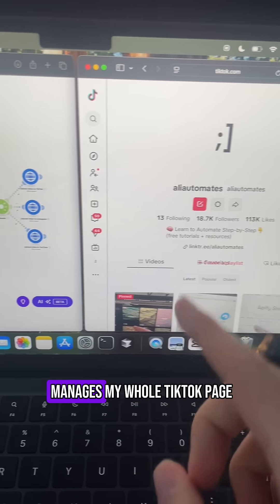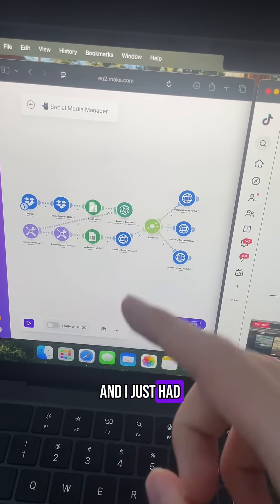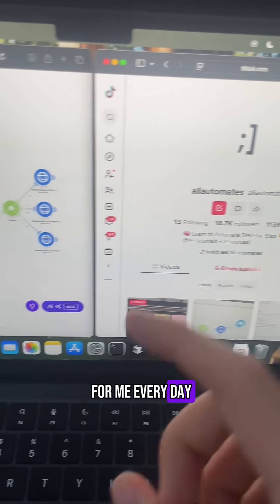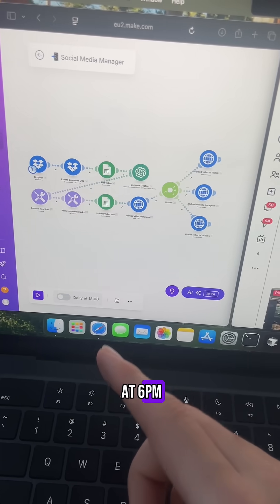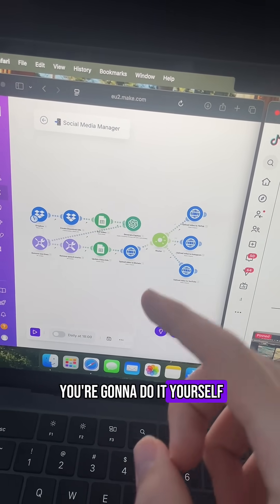Guys, this one automation manages my whole TikTok page and I just had to build it once and now it posts for me every day at 6pm and here's exactly how you're going to do it yourself.